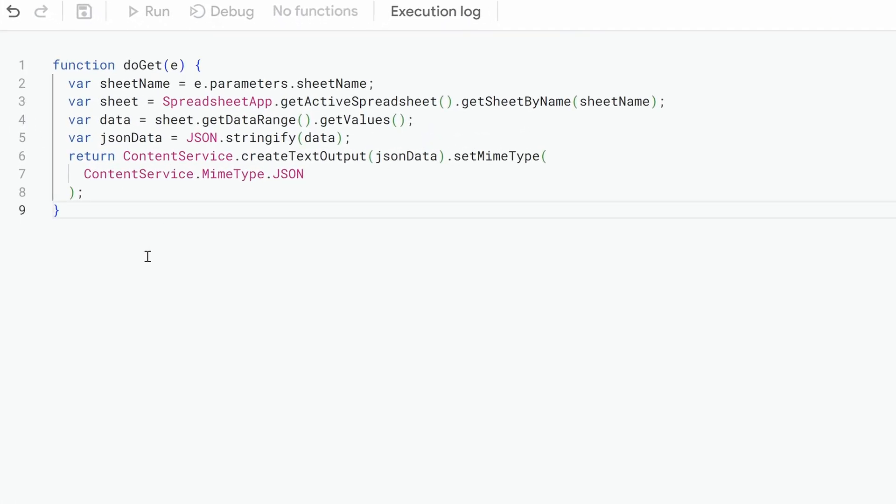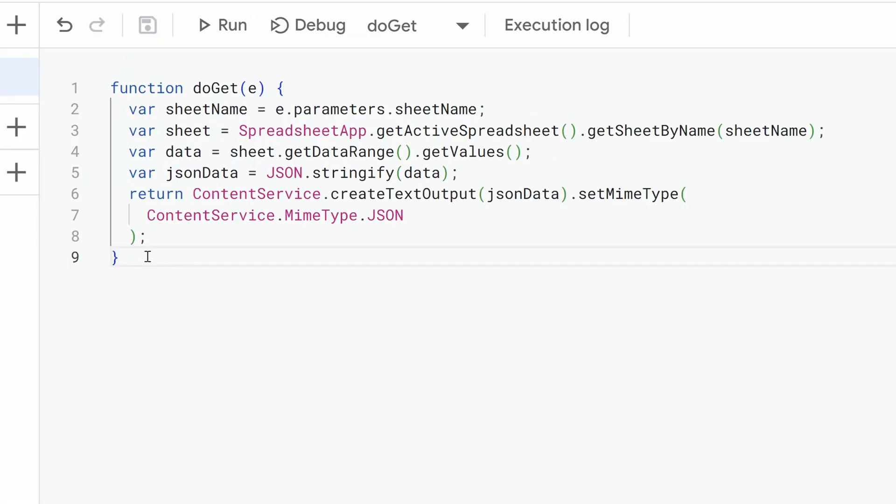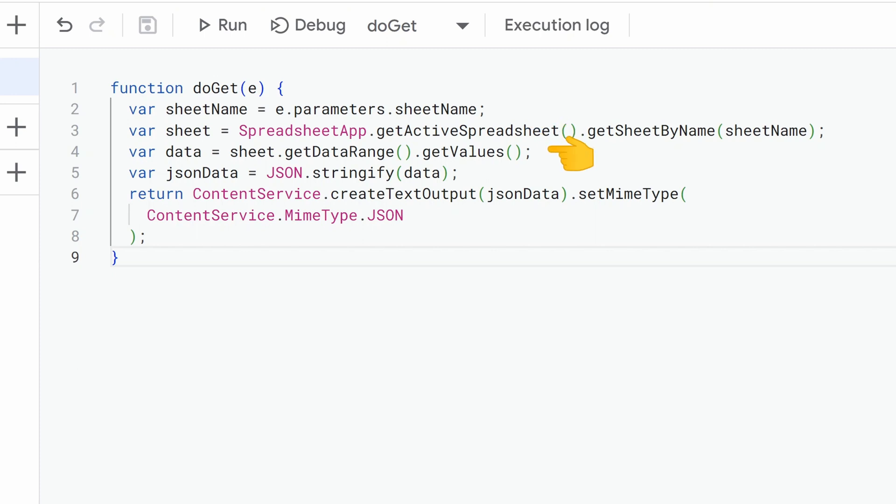Whenever a request is made to the URL, that request will be processed here. That is what doGet function does. We then extract the sheet name from the request parameter. With the extracted sheet name, we get the data range in that sheet, retrieve values from that range in a 2D array format, and return the array.